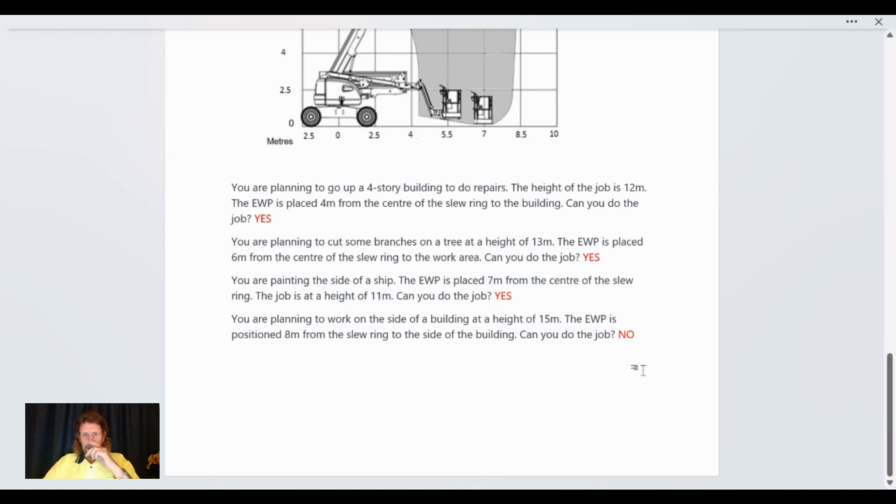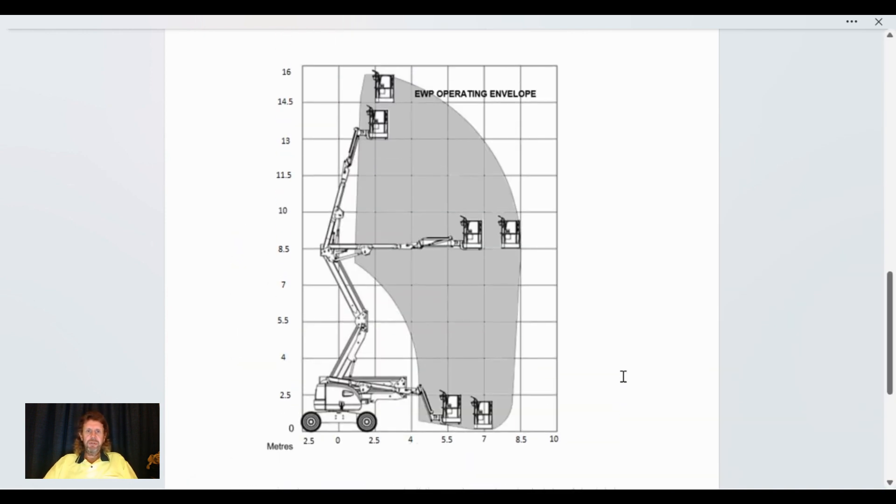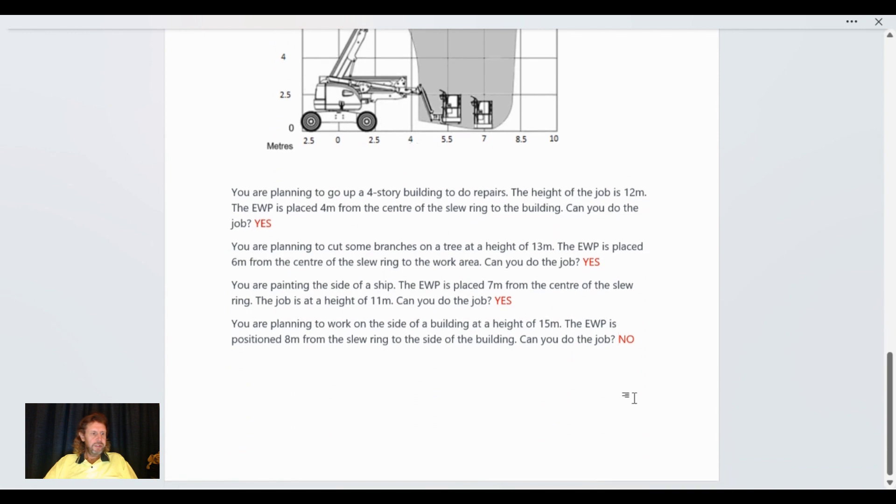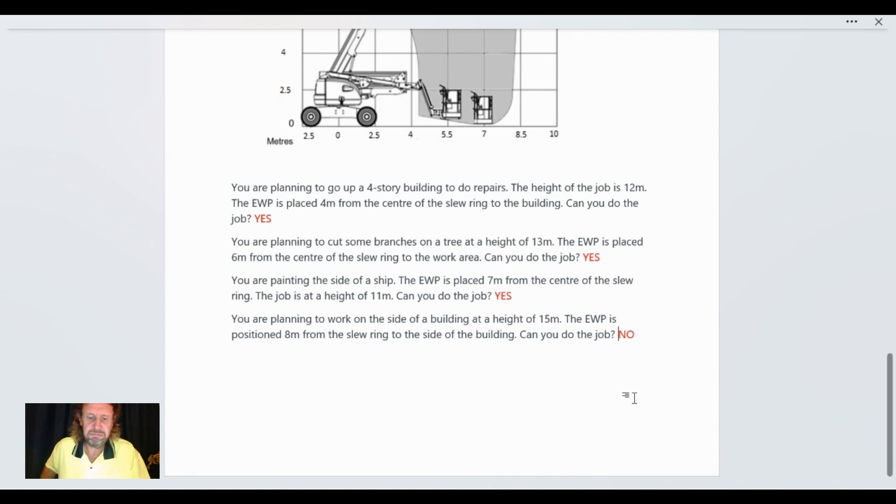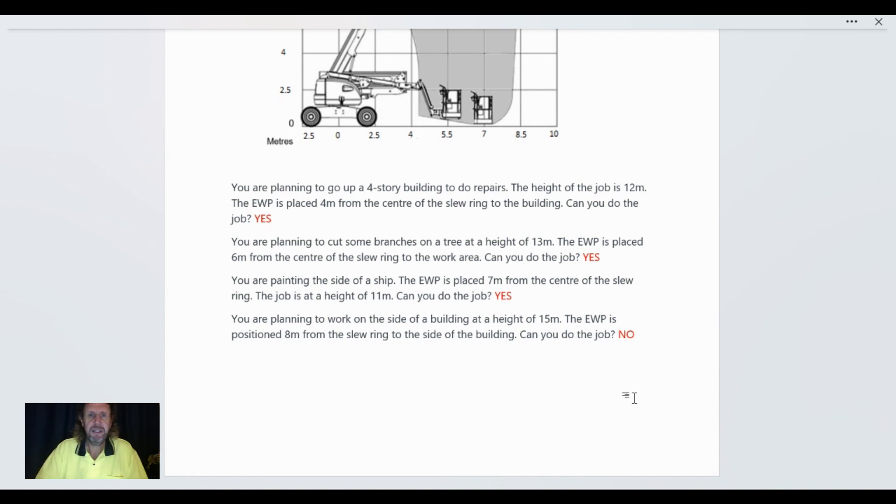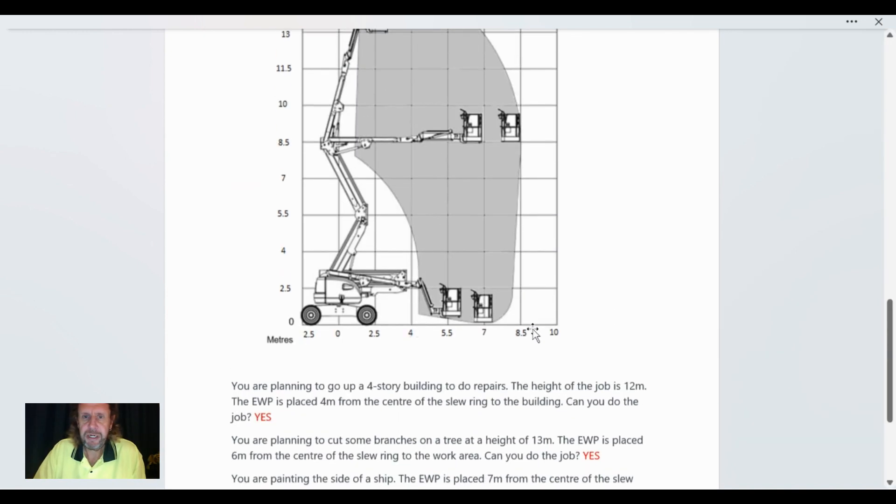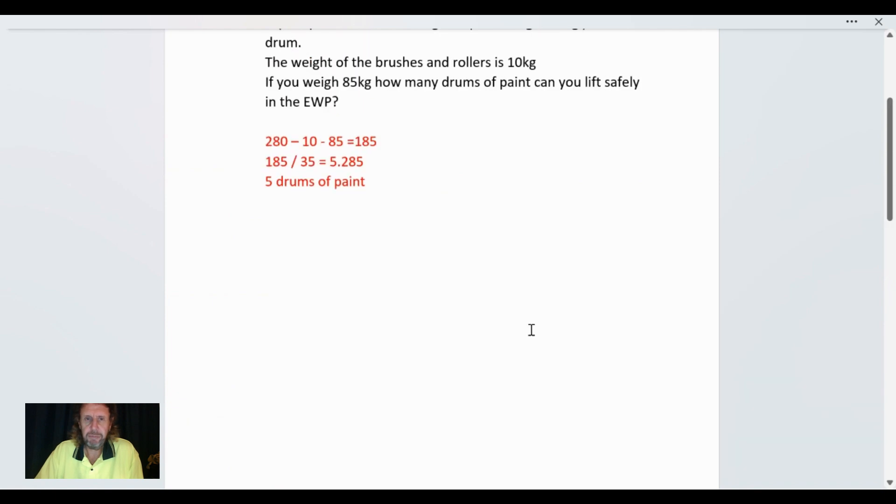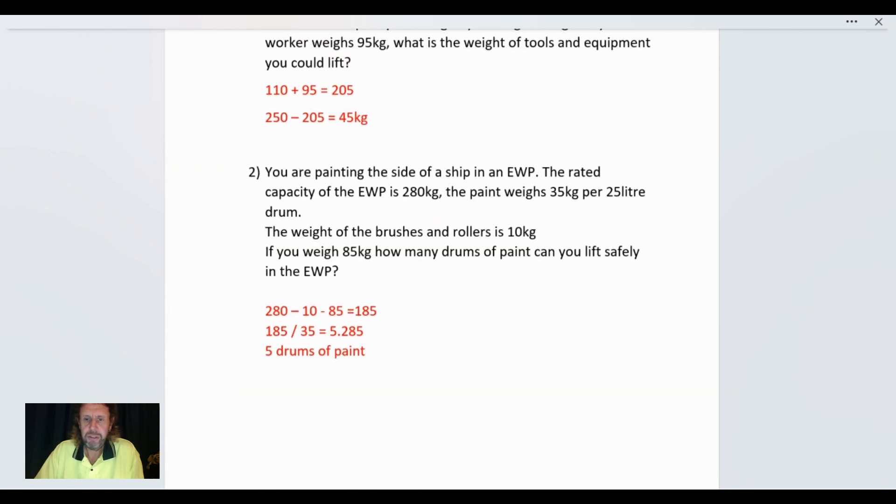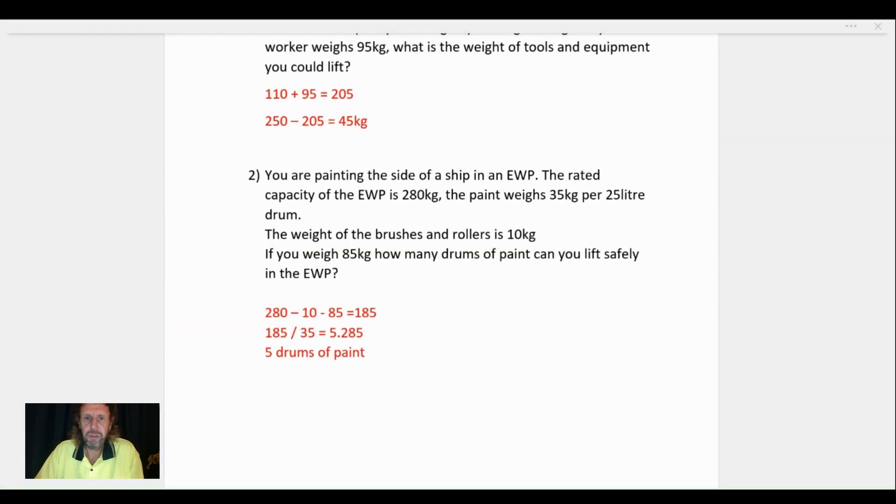And that is the AWP calculations. The AWP calculations, obviously they're not the same as the national assessment instrument but similar in some ways. If you do this practice a few times, you'll have no problem when you come to do your exam. Cheers.